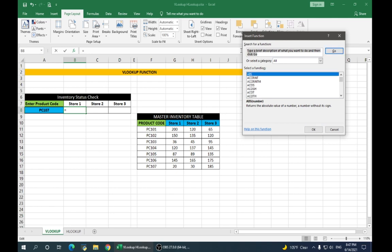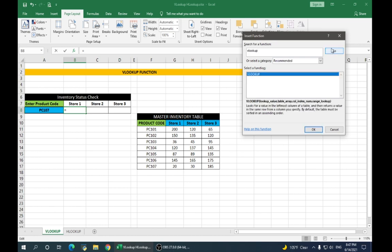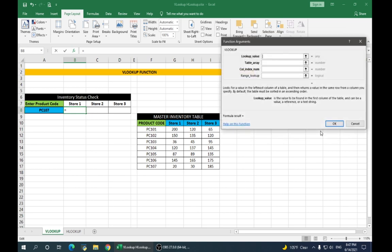Now, in search for a function, go and type VLOOKUP and say go. It will show us the function VLOOKUP, say OK.